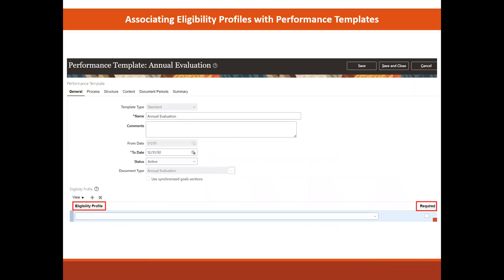You select an eligibility profile to associate with a performance template at the template level and for the performance document period. When you select an eligibility profile, the performance documents made from the template are available only to the workers who meet the criteria.